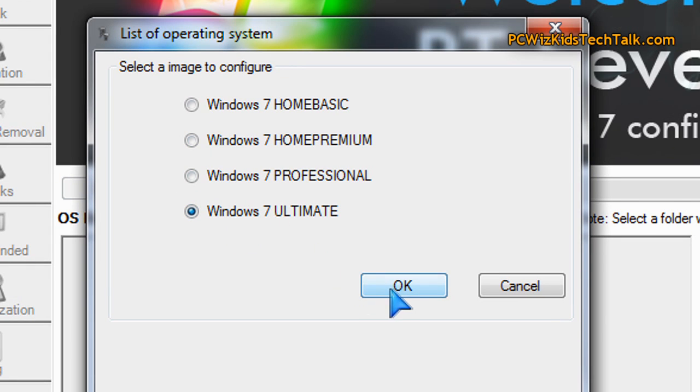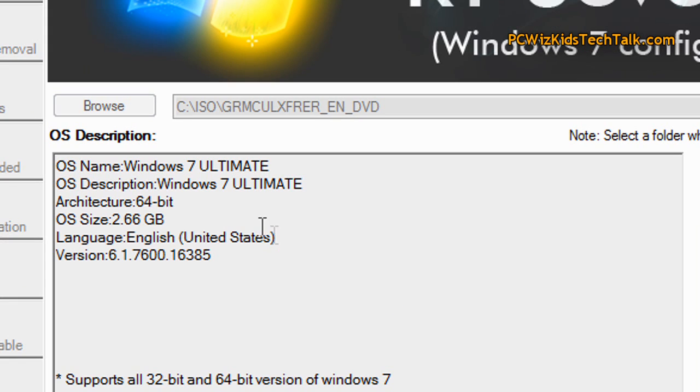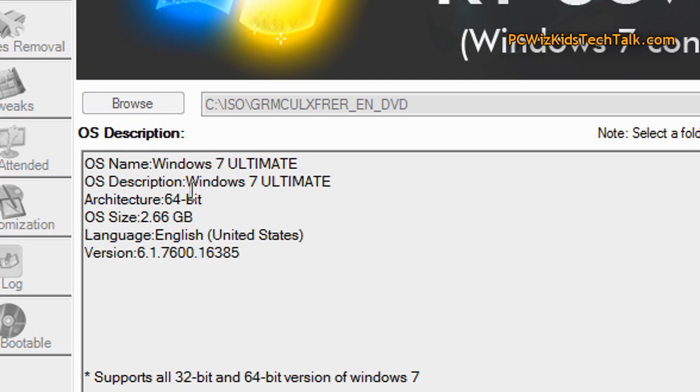You just tell it where the disk is. You tell it the type of Windows 7 disk that you have. It copies that disk onto your hard drive.